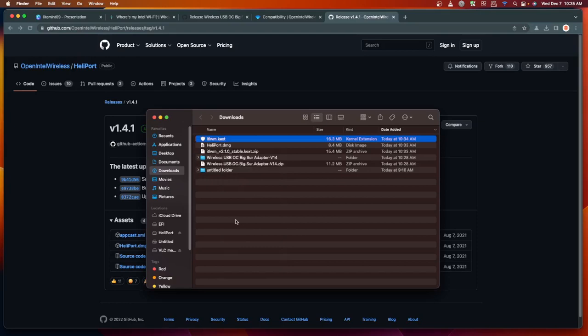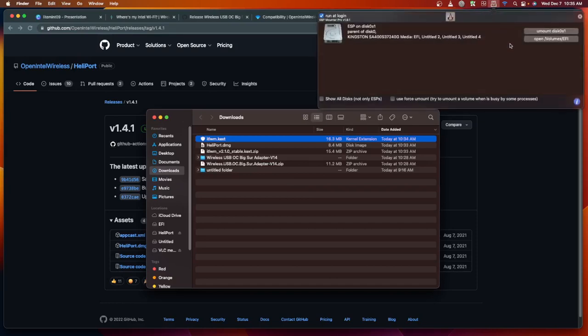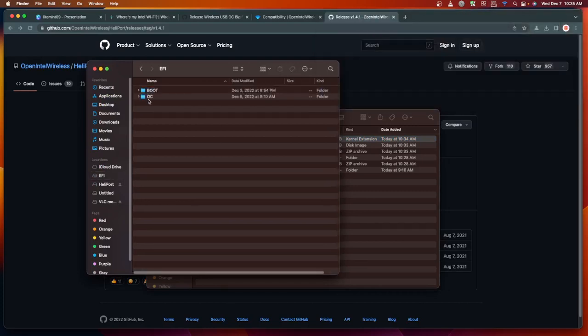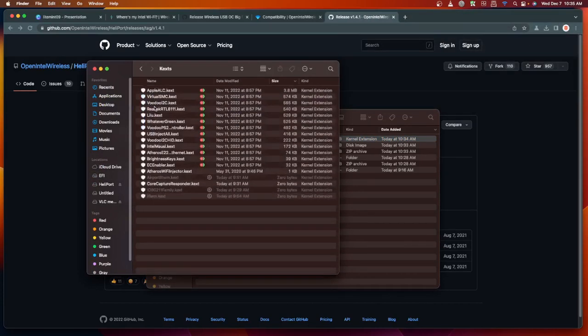We need to mount our EFI folder. If you have the OpenCore Configurator or the ESP Mounter, let's mount our volume. Click the Mount, then open up the volume. Then head over to EFI, OC, then kexts.